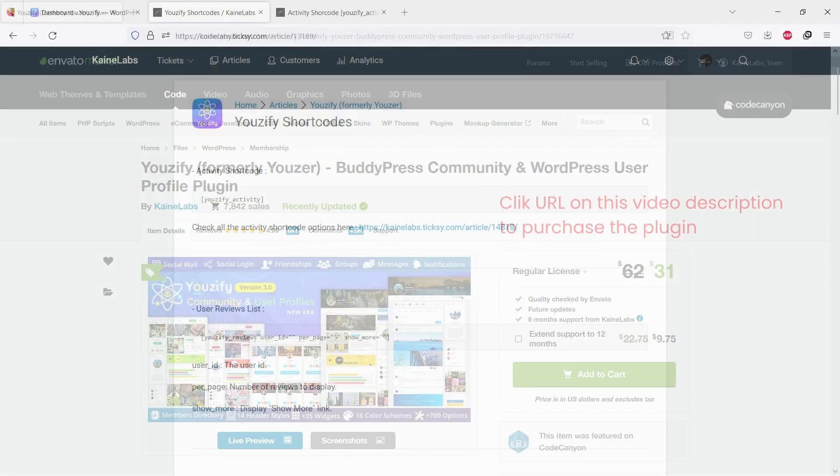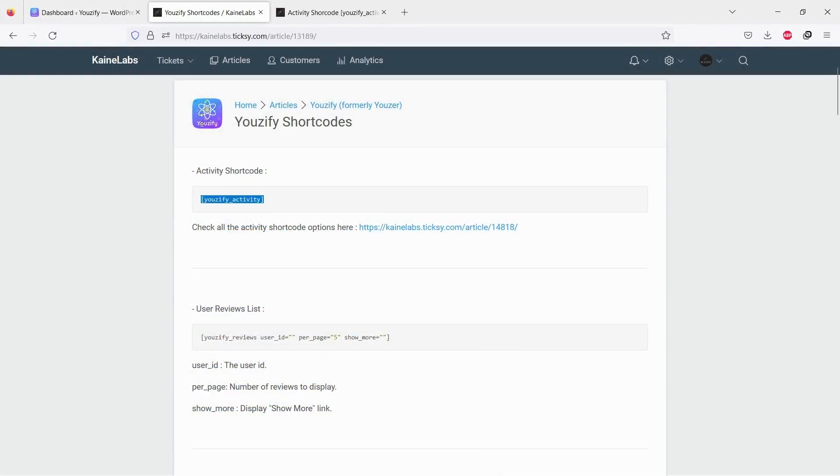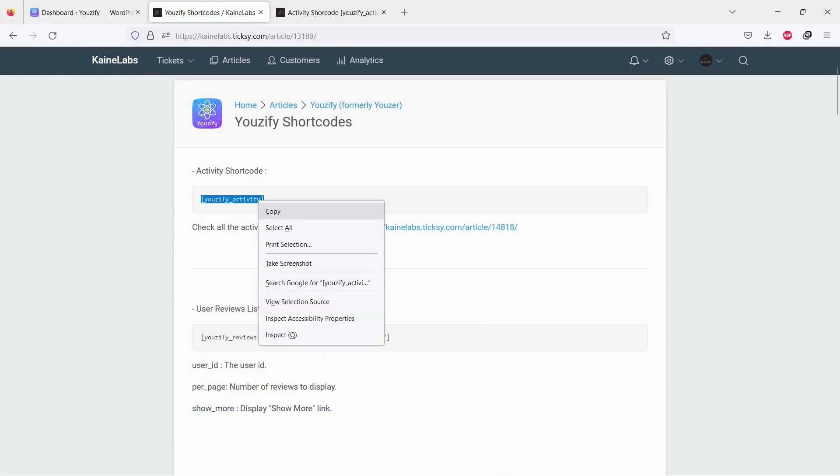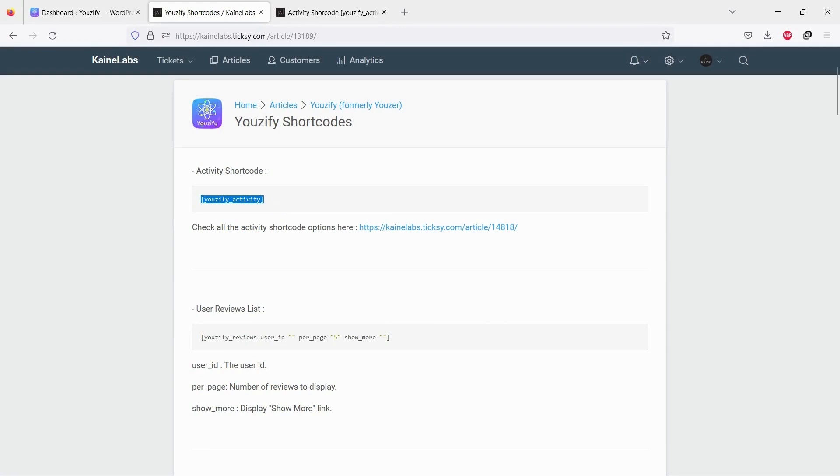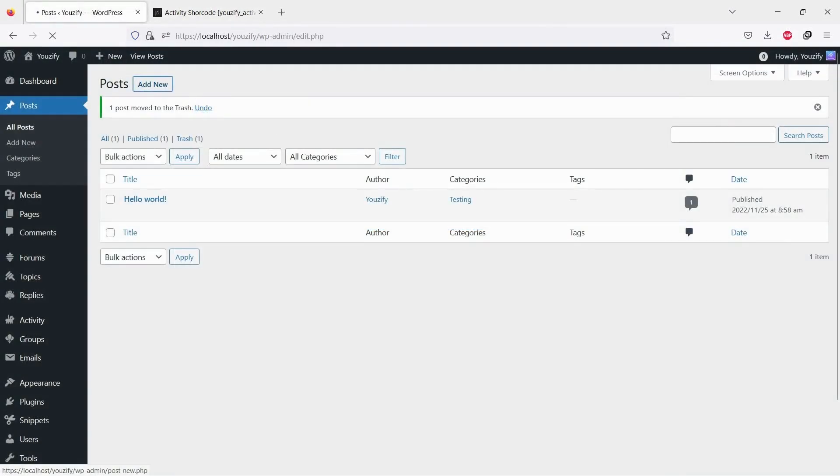Once Youzify is active, please copy the shortcode. We write the shortcode on this video description.